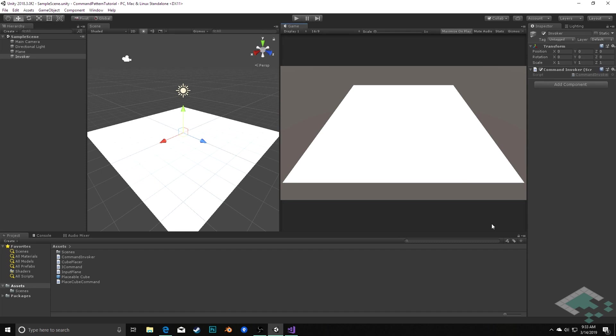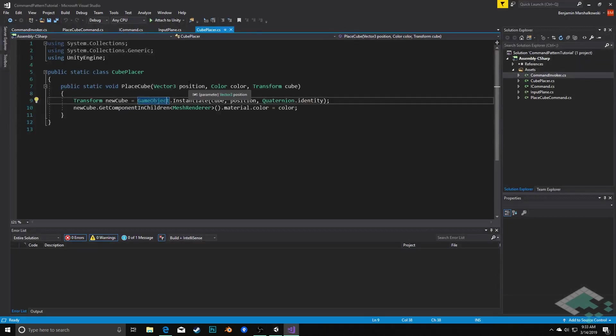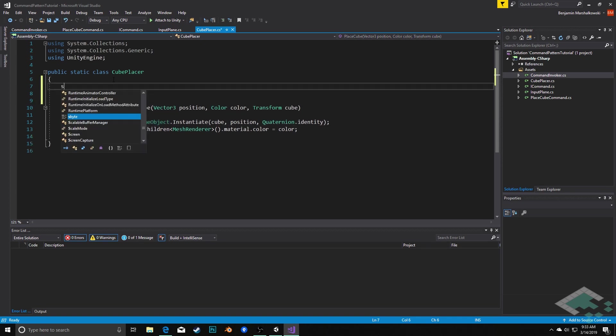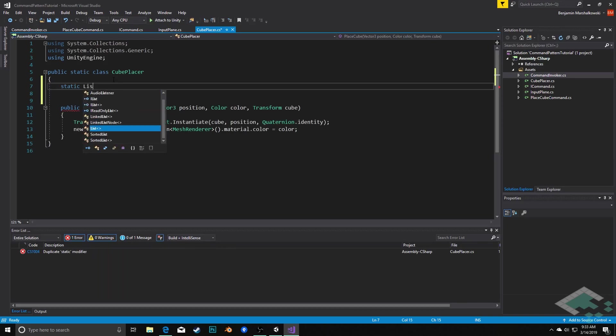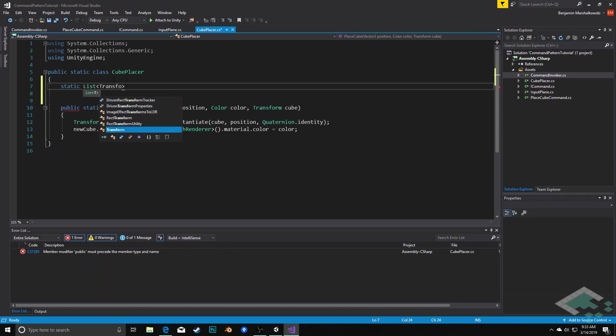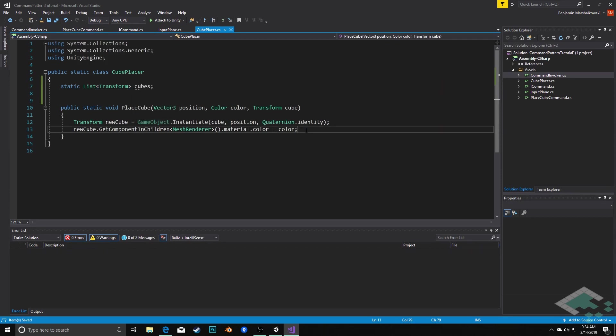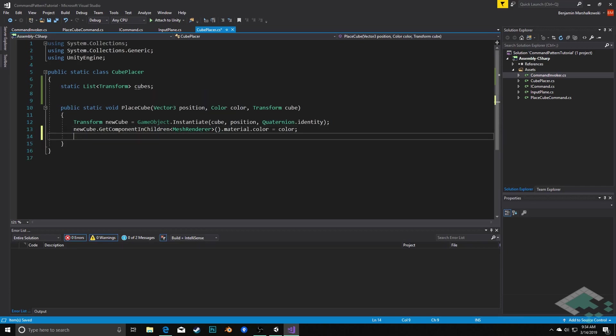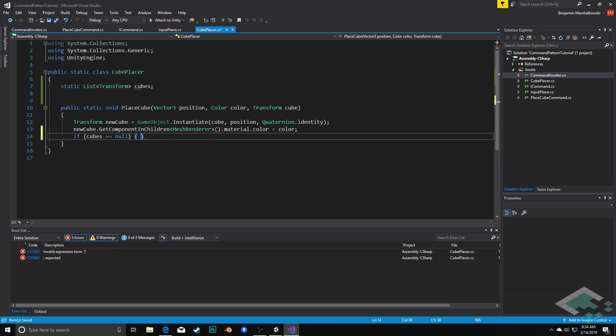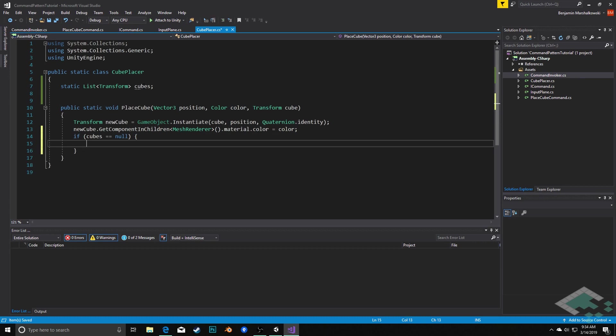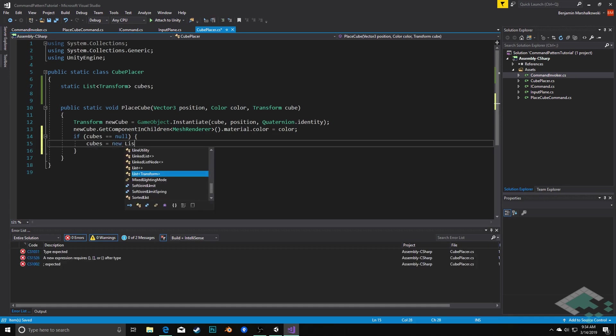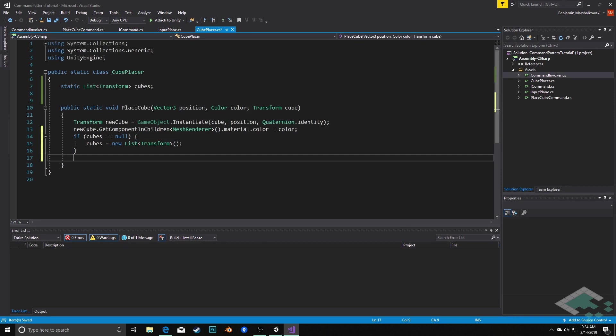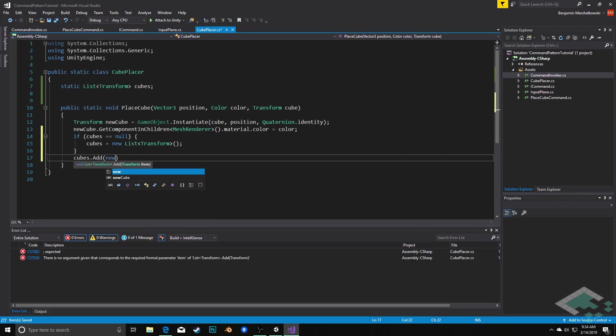So we can start this out by jumping into our Visual Studio, and we're going to go to our cube placer. And what I want to do is create a way that we can keep track of all the cubes that we've created. We need some sort of way to reference which cube placement we're undoing. So I'm going to create a static list of type transform inside of the cube placer, and this is going to be called cubes. When we go to place a cube, we're going to make sure that this list exists. If cubes equals null, then we want to set up cubes equals a new list of transforms. And then once we've ensured that the cube list exists, we can simply say cubes.add new cube.